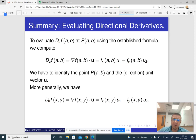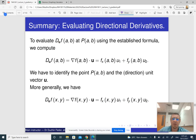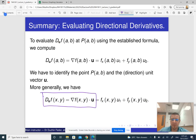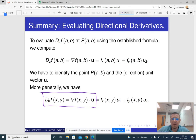In practice, it means the following: in order to evaluate a directional derivative, we find the familiar partial derivatives, and then to compute the directional derivative along a unit vector u, we take the dot product of the gradient vector with the vector u. That's what you need to remember. If you understand the proof, it helps you remember; if not, you can just memorize the end result.